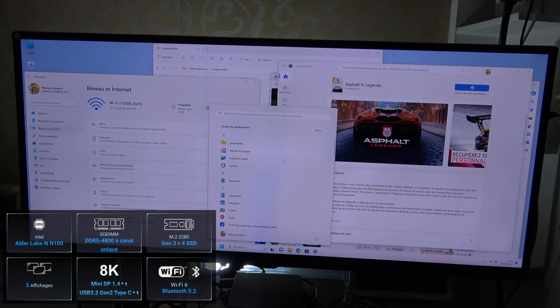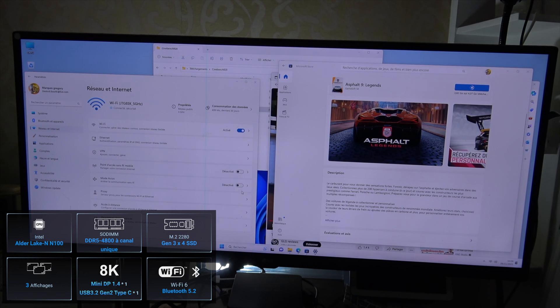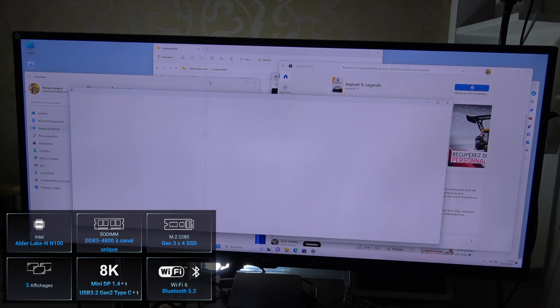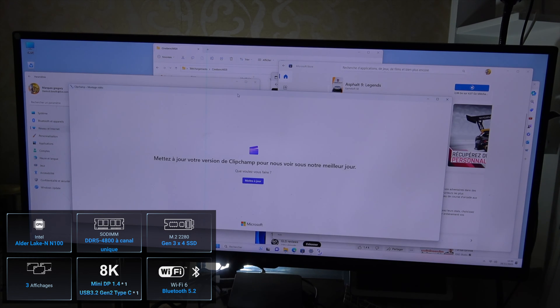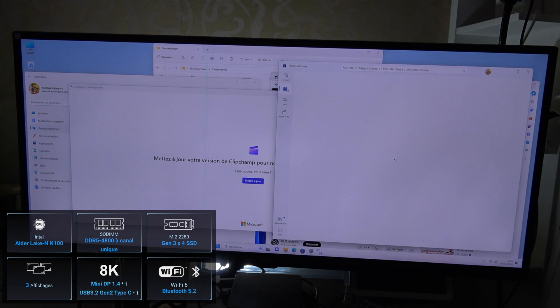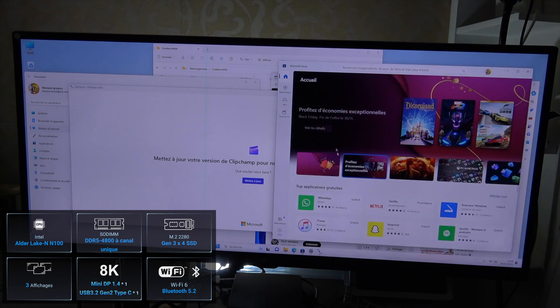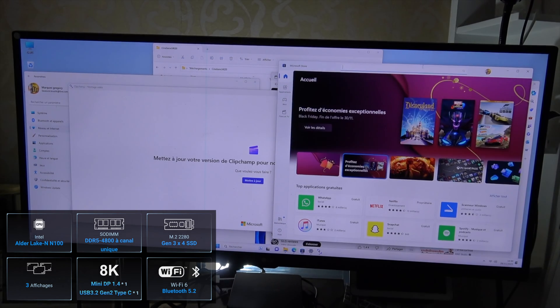In practical tests, this mini PC handles internet browsing, YouTube, and office applications like Word and Excel with ease. It's perfect for work, office tasks, and multimedia.